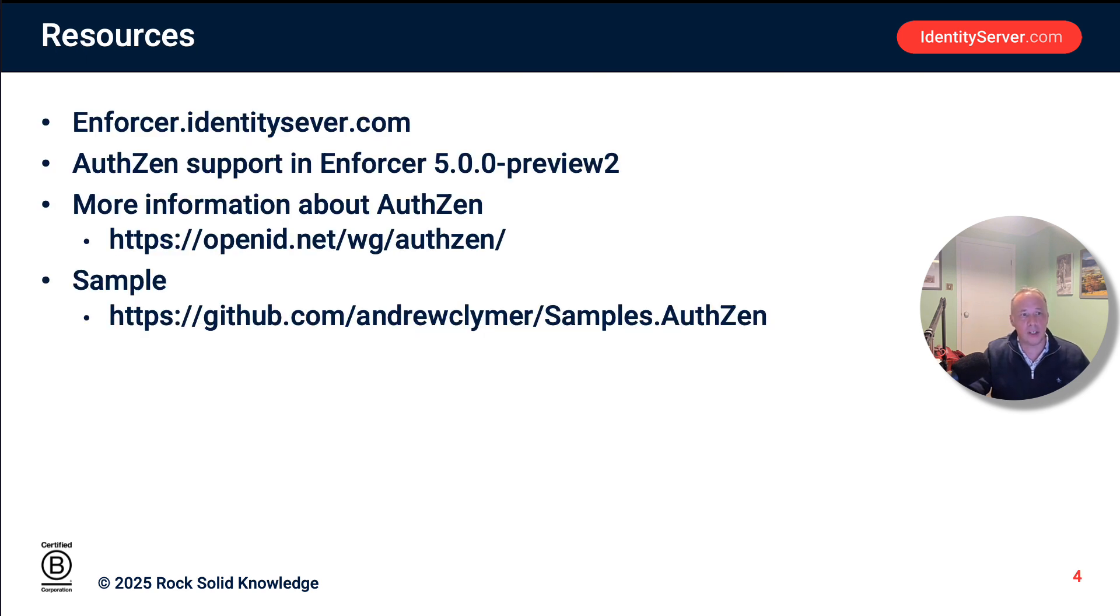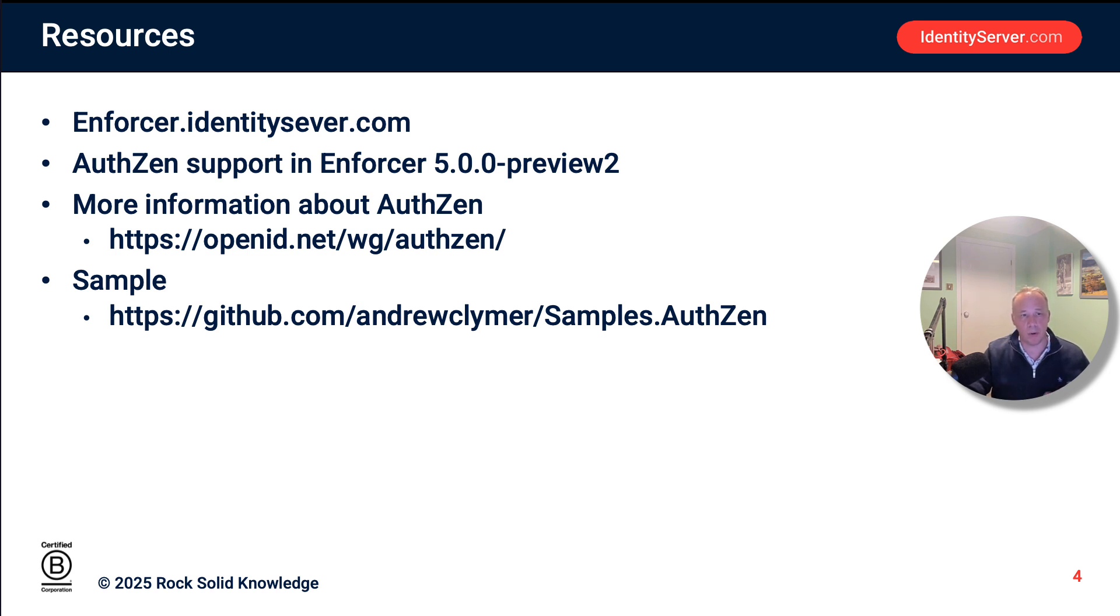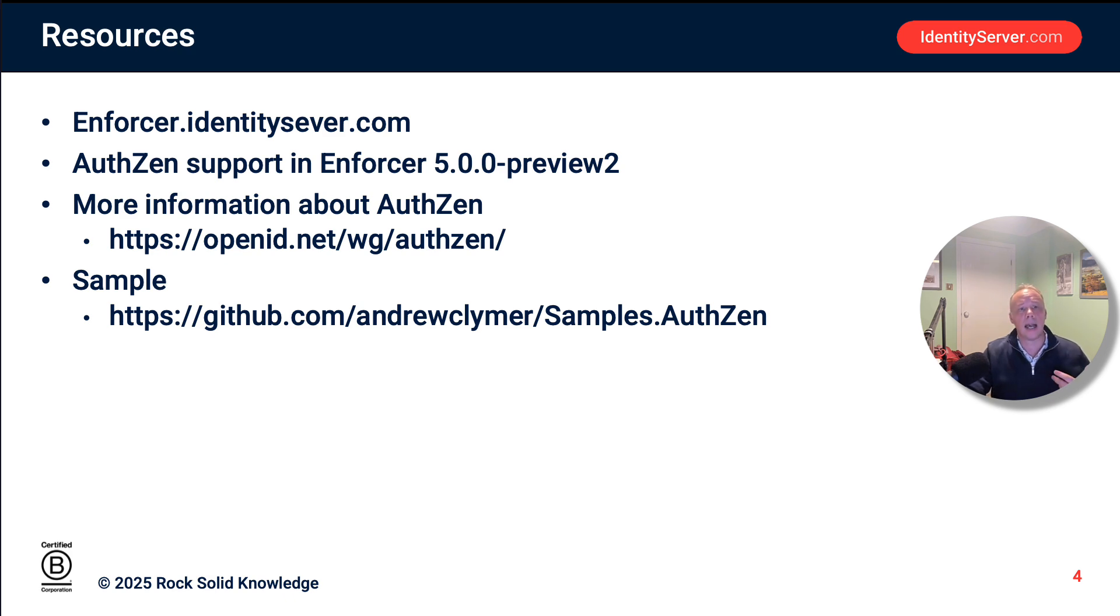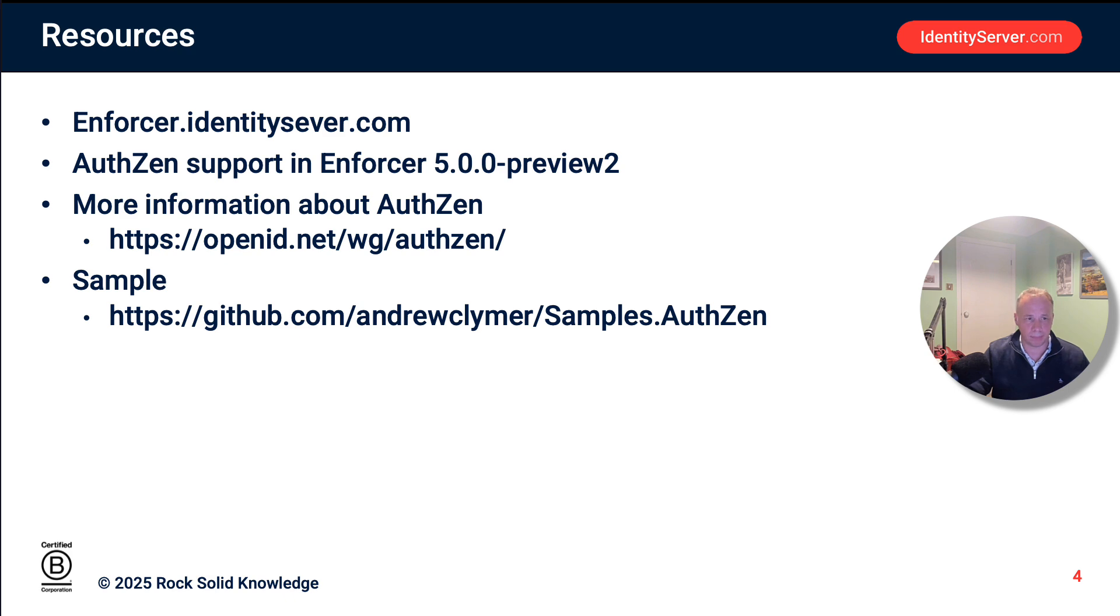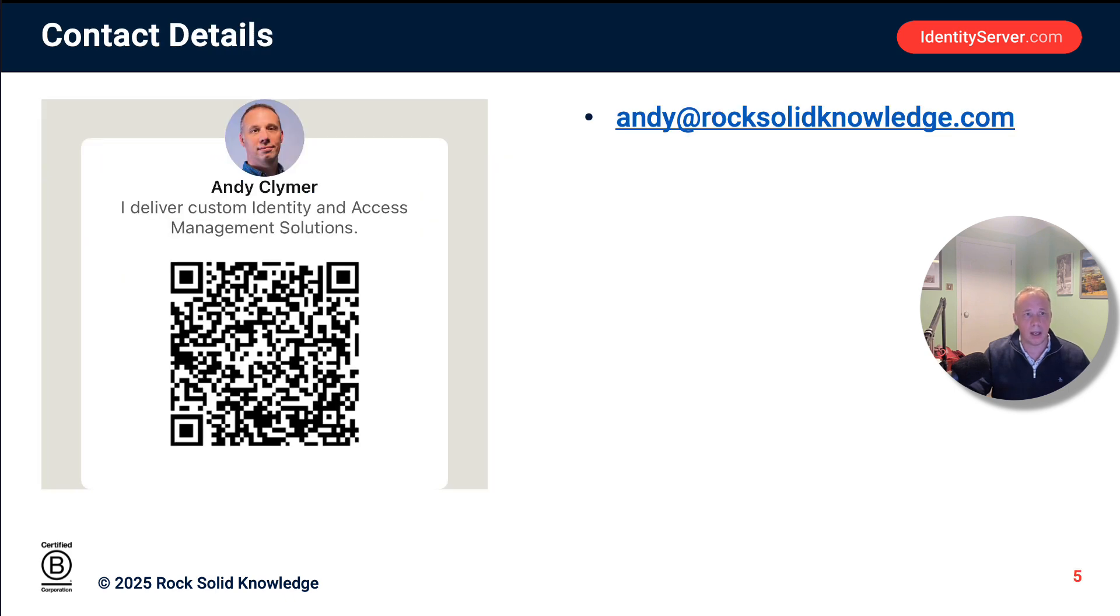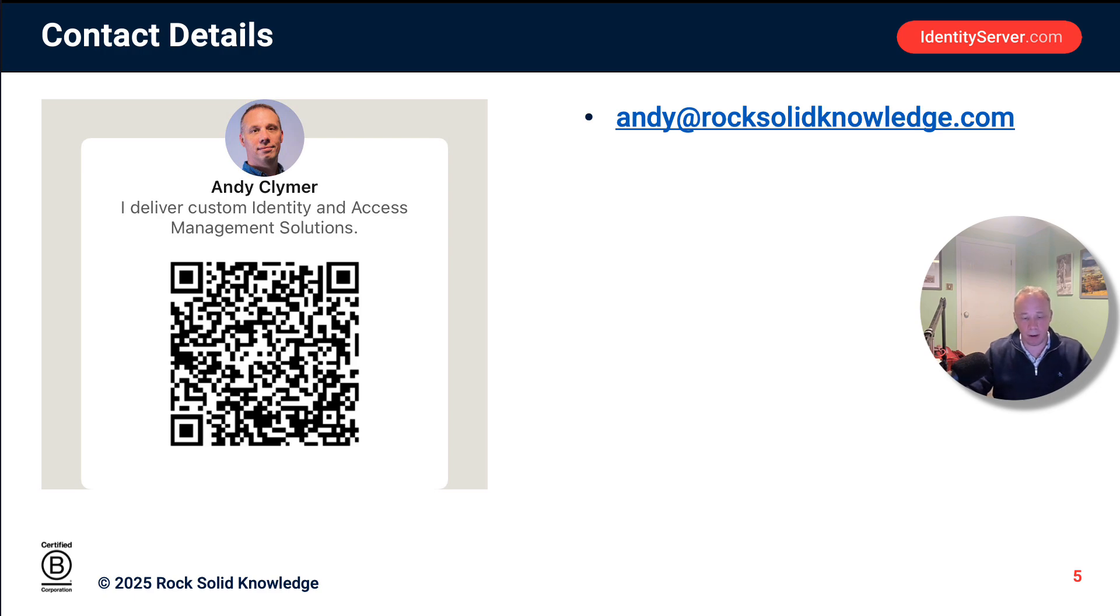So on this talk, if you want to play around with Enforcer, go to enforcer.identityserver.com. The middleware version of our Enforcer product supports AuthZEN will be available very soon, but it's available in Preview 2 if you want to have a play around with it. Sample code available in GitHub. So again, pull that down if you want to play with it, modify it, see it working in your own environment. If you want to know more about Enforcer, get in touch with me. Very happy to answer your questions. Thank you very much.